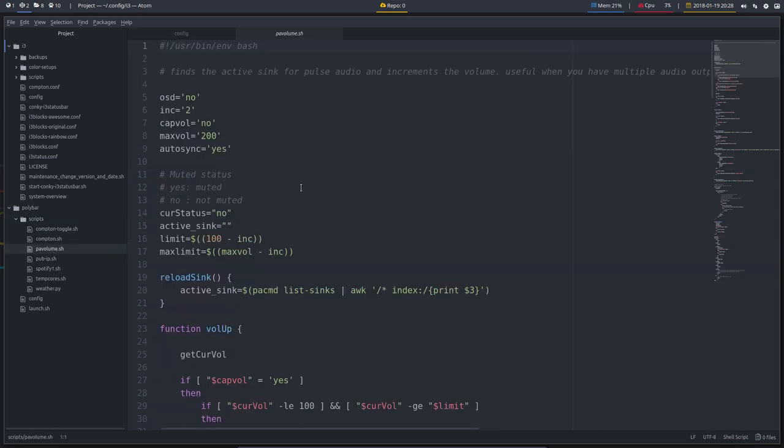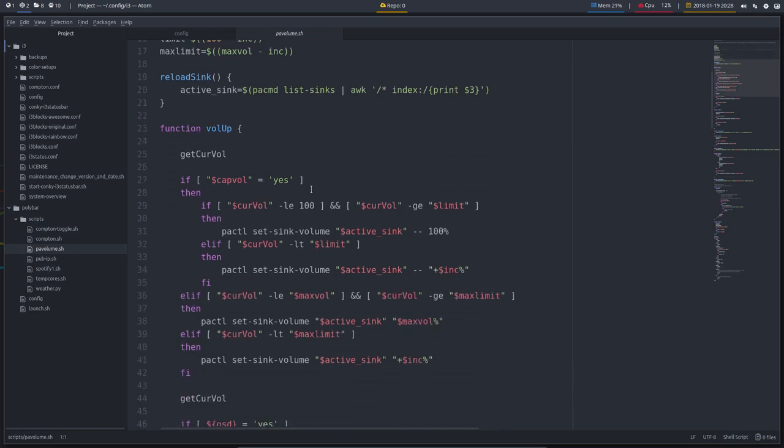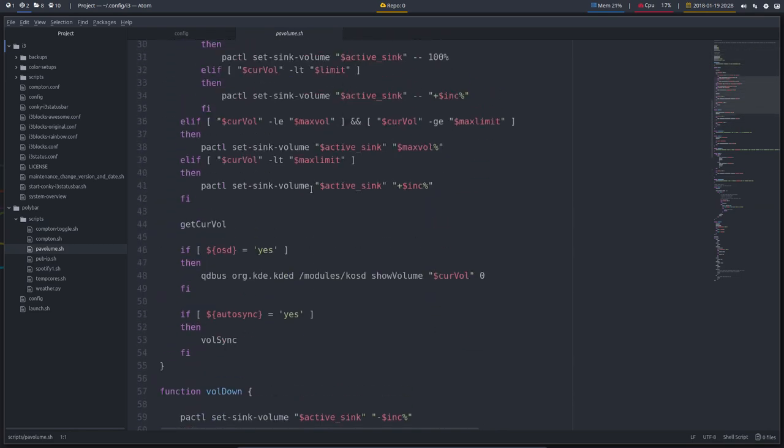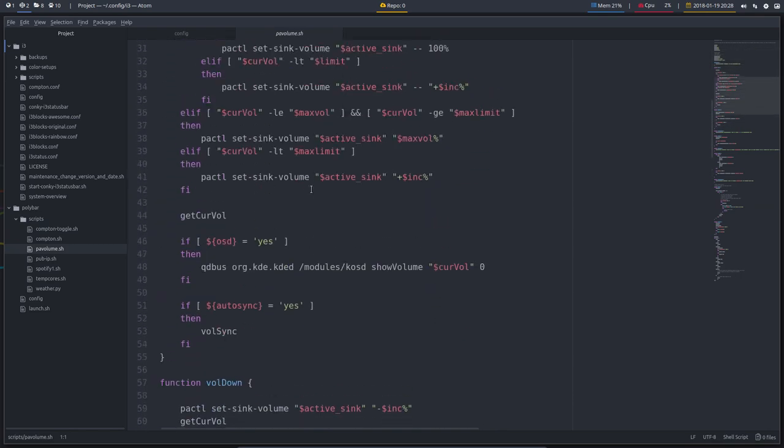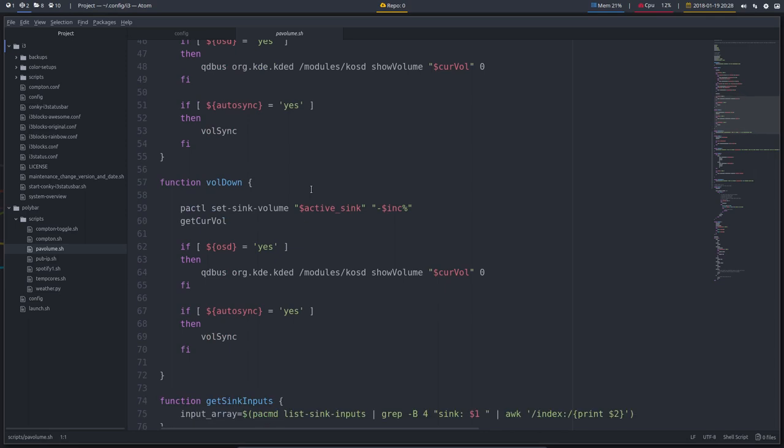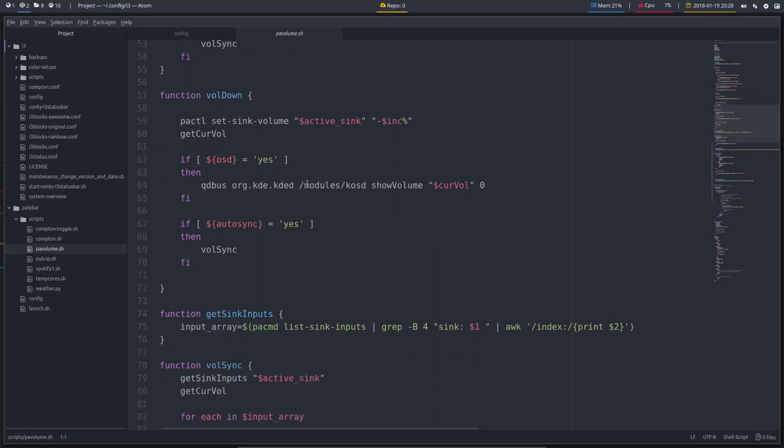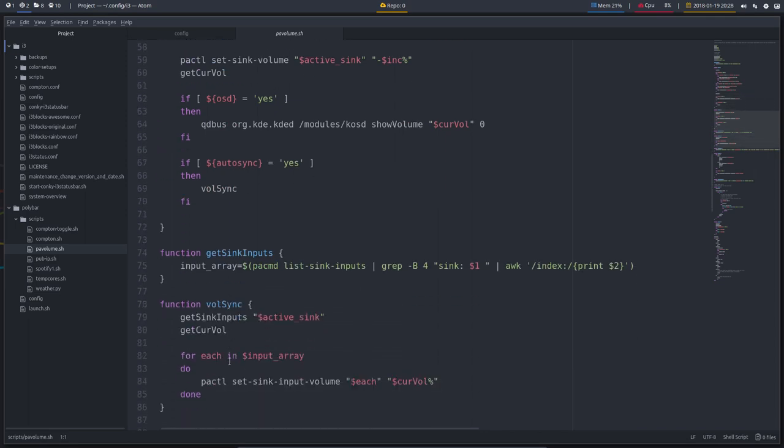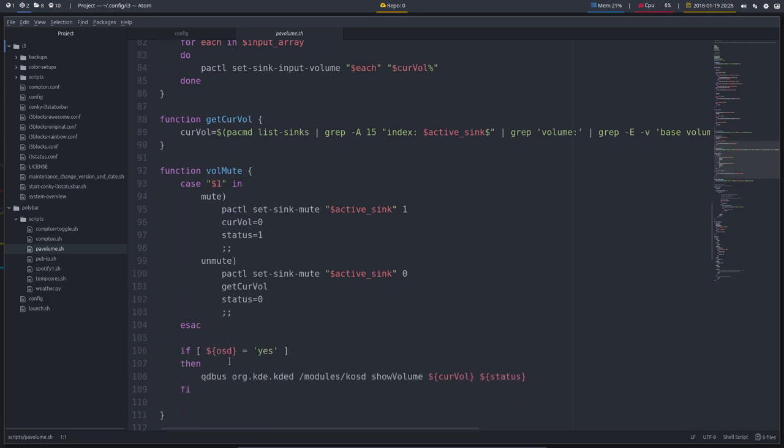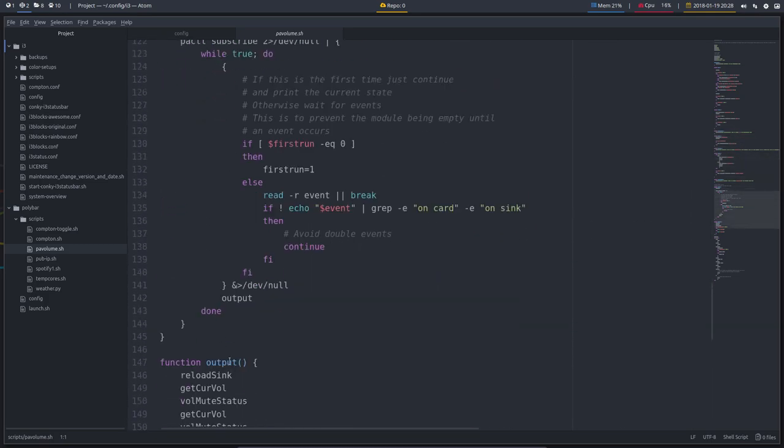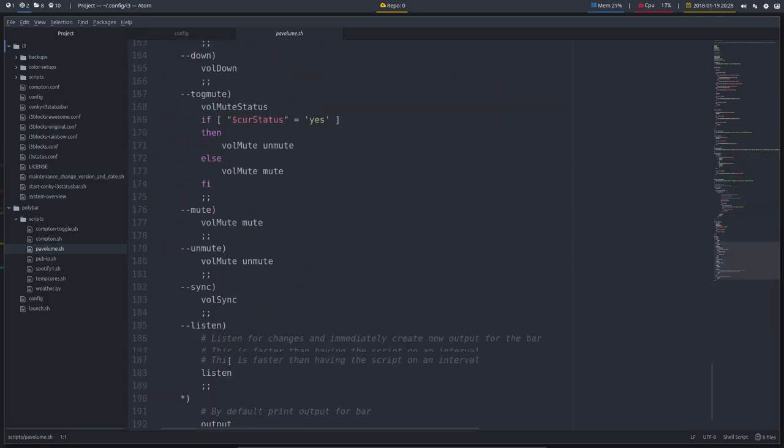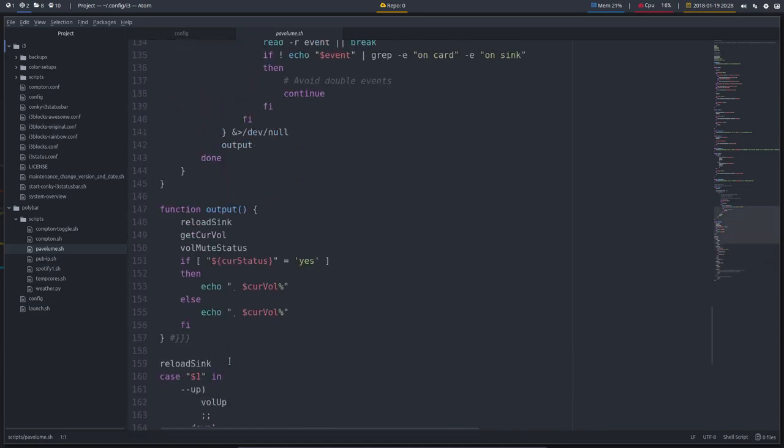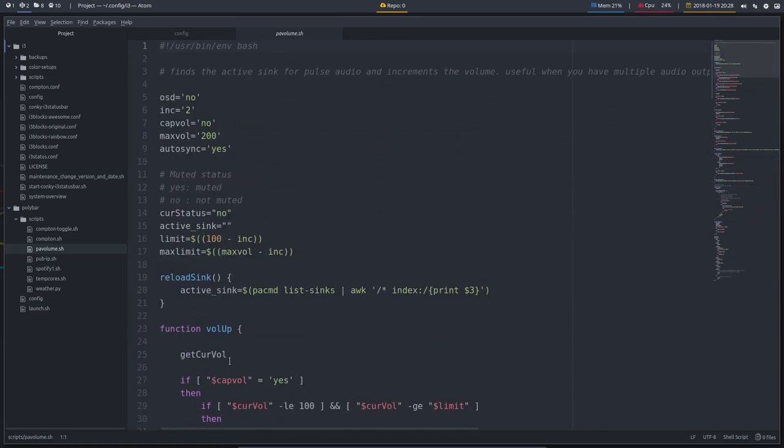And we found a script online and this is a way to change your volume and things like that. So volume down, function volume down, volume sync and so on. Volume mute. All these functions have been created for us to control the music.